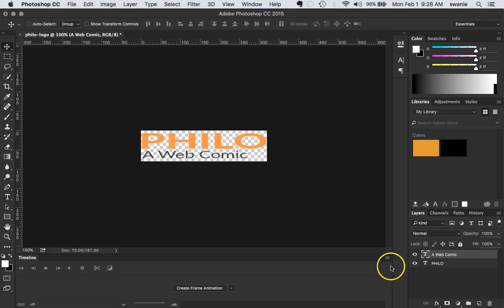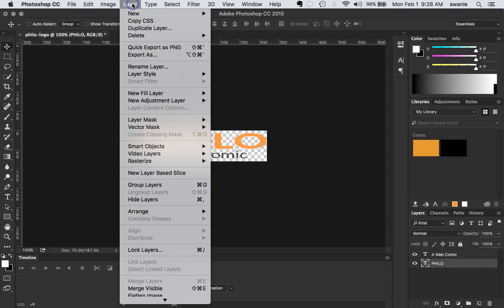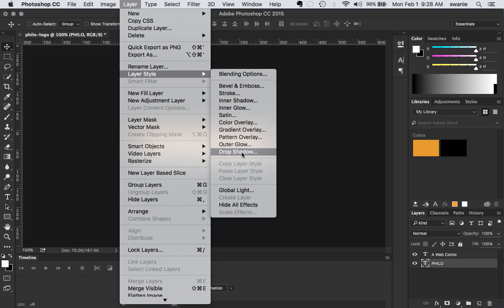Now I'm going to do one more thing to the Philo layer. And I'm going to come up here to layer and layer style. And I'm going to add a drop shadow. I'm going to do this for a couple of reasons. It's just going to create a little dimension. But it also is going to show you how well PNGs hold the transparency against the background.